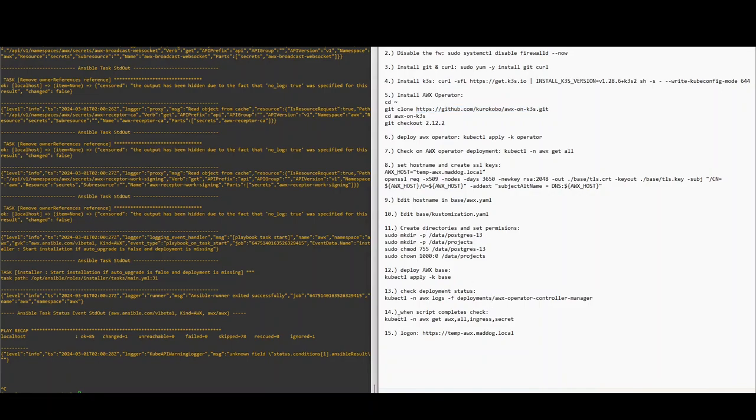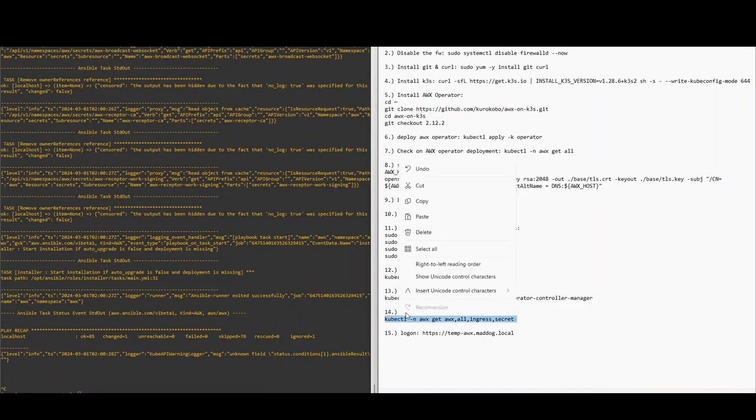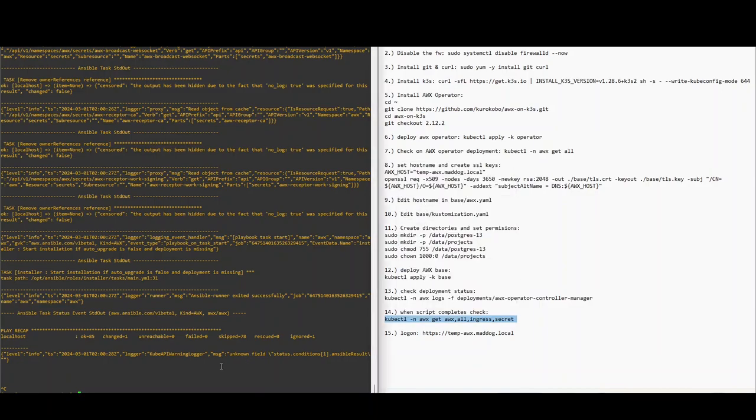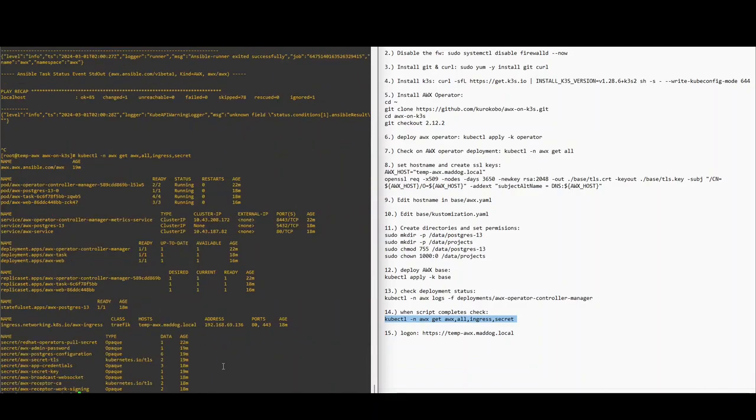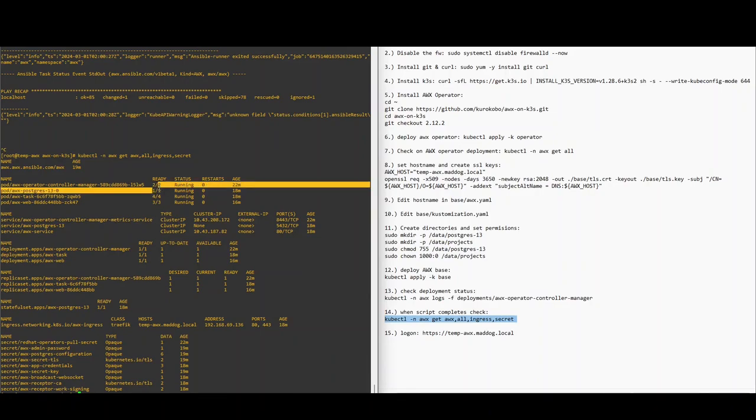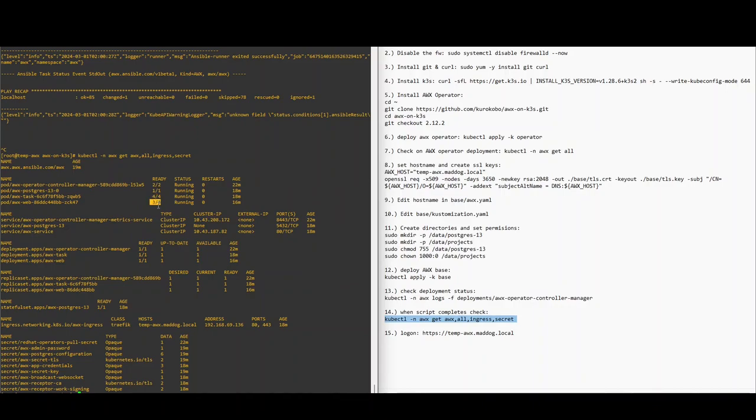So we're just going to check the status of AWX. Let's see if it's running. Okay, two out of two ready, one out of one ready, four out of four ready, three out of three. So it looks like we're good to go. So I'm going to test logging onto this.